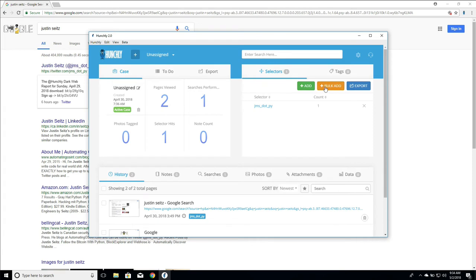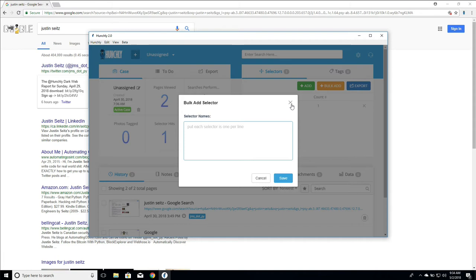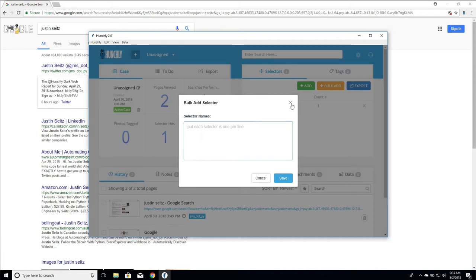Now if you have an excel sheet full of a bunch of selectors, you can copy them all out of one column of your spreadsheet, paste them in here one per line, click save and it will add every one of those selectors all at once. It will do all the scanning backwards and registering hits like normal. Really useful stuff.